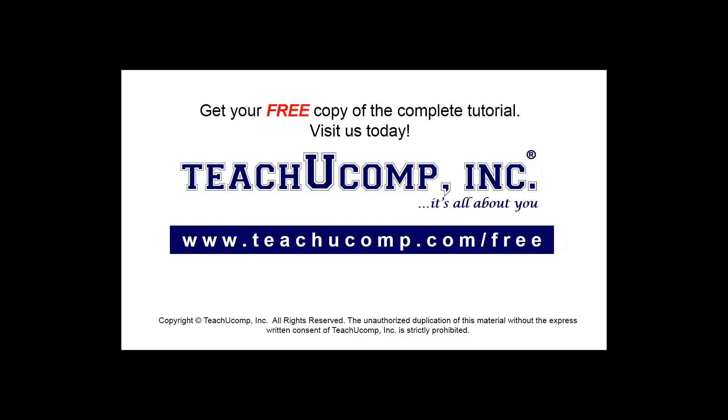Get your free copy of the complete tutorial at www.teachucomp.com/free.